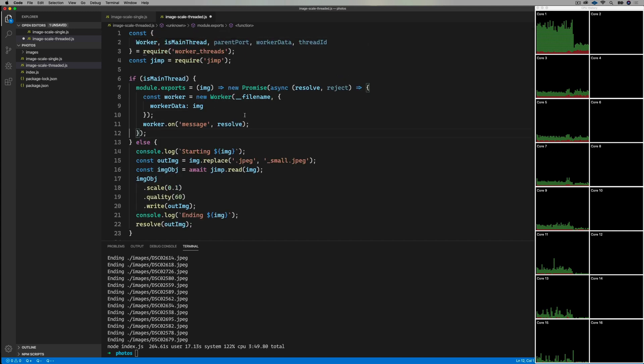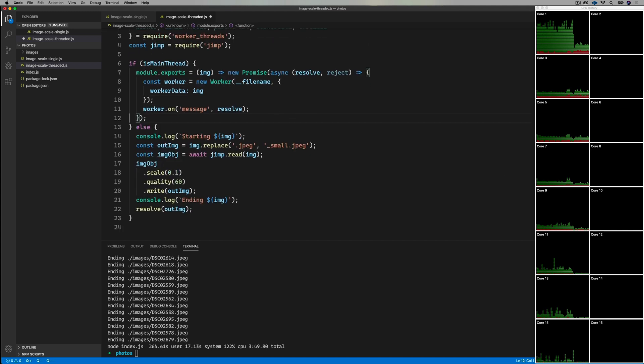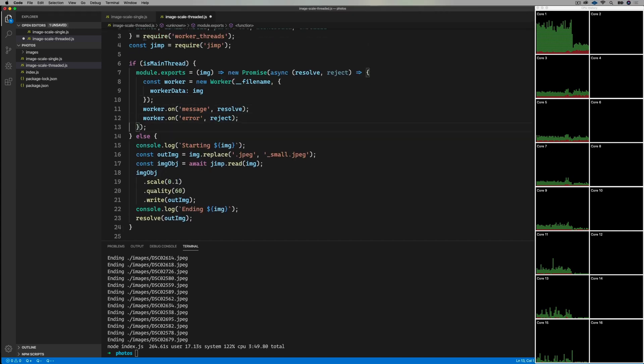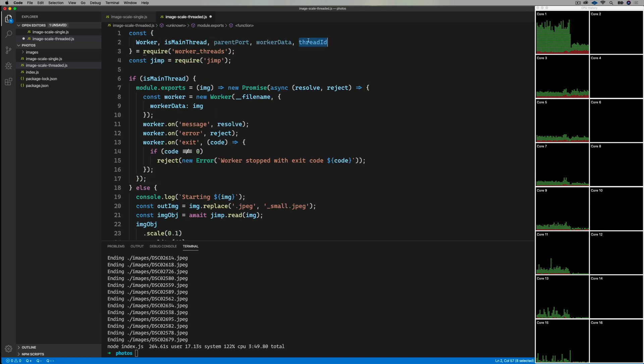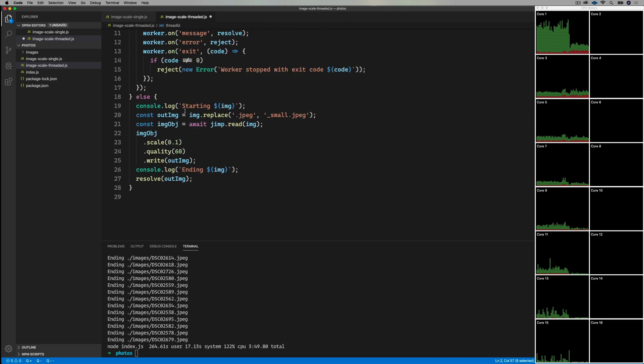Now in the promise, we create a new worker and point it at the file, and also send along the file name of the image using that worker data key. And then we look for three types of events. First, message, which in this case we're going to use for success. Then error and exit. Exit is for when the thread code throws, and exit we just checked to see that it didn't exit with a bad error code.